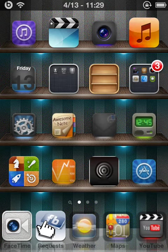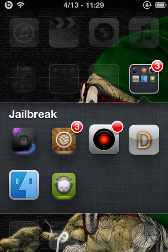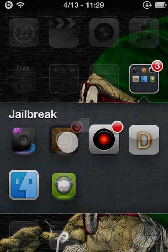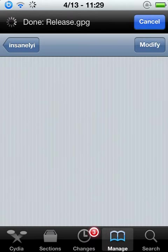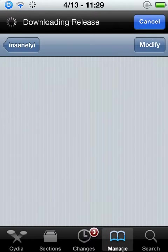Alright, so what you're going to do is go into Cydia. Wait for this to load here. Okay.